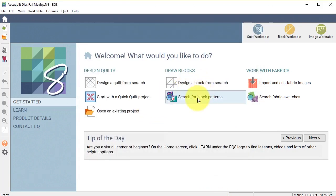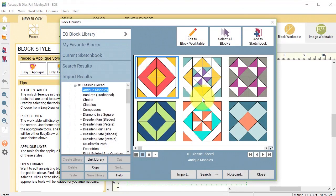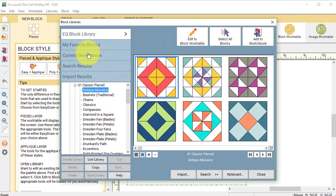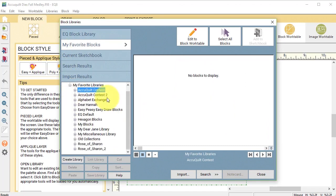Now I'm on the home screen. I'm going to select search for block patterns and this is going to take me to the block library. I want to select my favorite blocks and under my favorite blocks you should